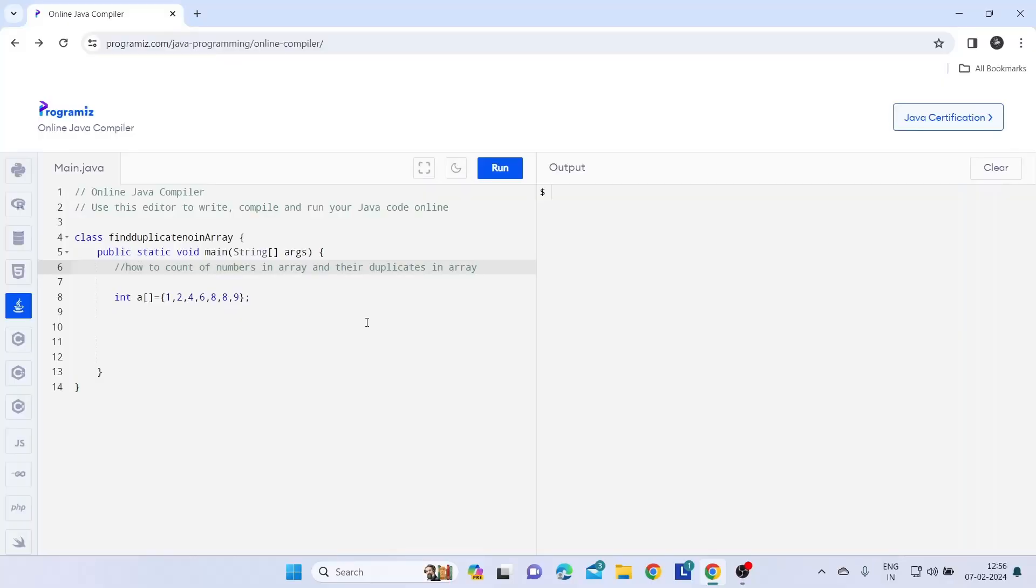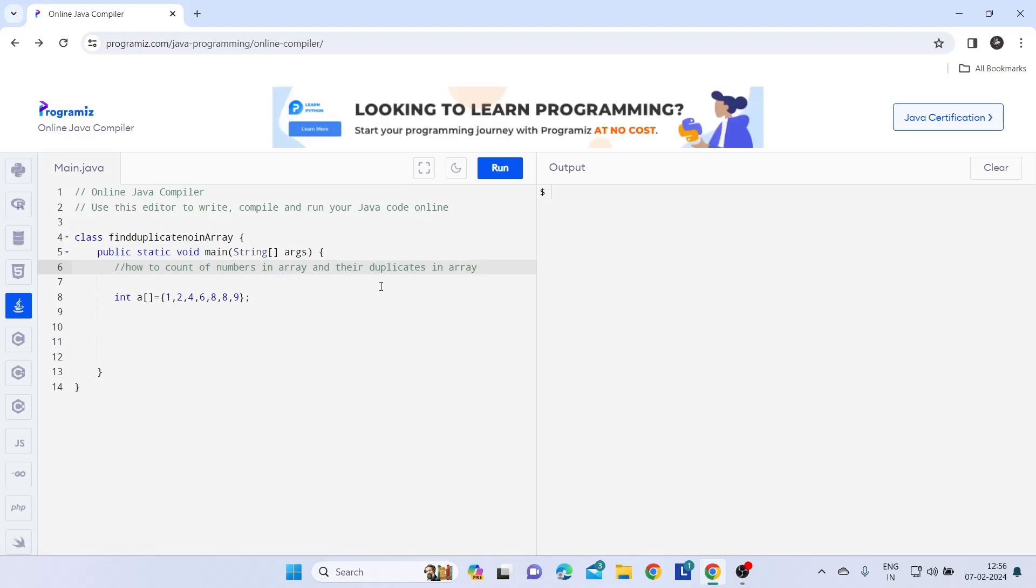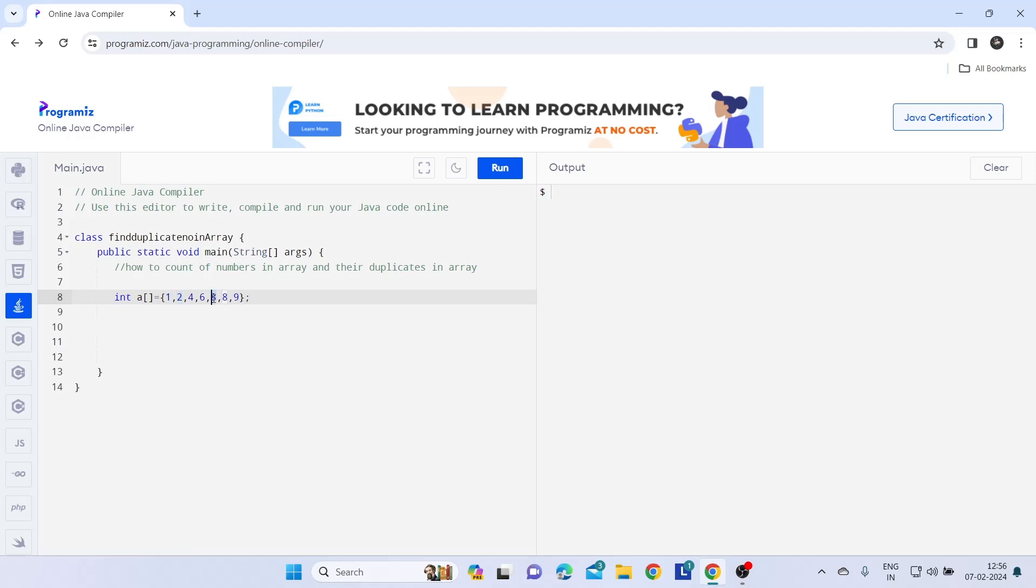Hello guys, welcome. Today we are going to see how to count numbers in an array and if their duplicates are present, then how to count them. This is a most popular interview question that comes many times. Our output is like one repeated once, two repeated once, here eight repeated twice. So in output we have the number eight and it repeated twice. Let's see how to achieve this.